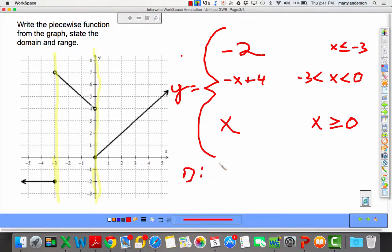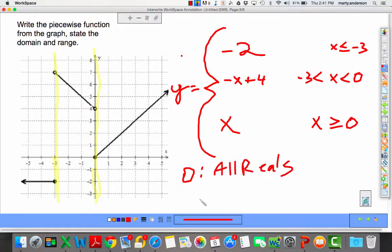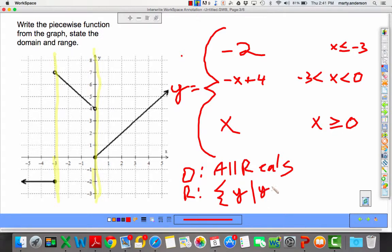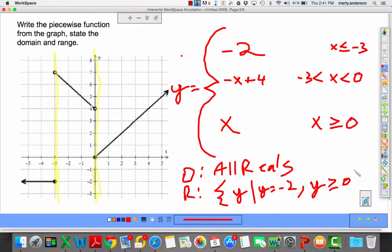The domain is all real numbers. For the range: the set of all y such that y equals negative 2, and then from y greater than or equal to 0 going up forever. The y equals negative x plus 4 piece doesn't dominate — the y equals x piece dominates the upper portion. That's piecewise functions done.